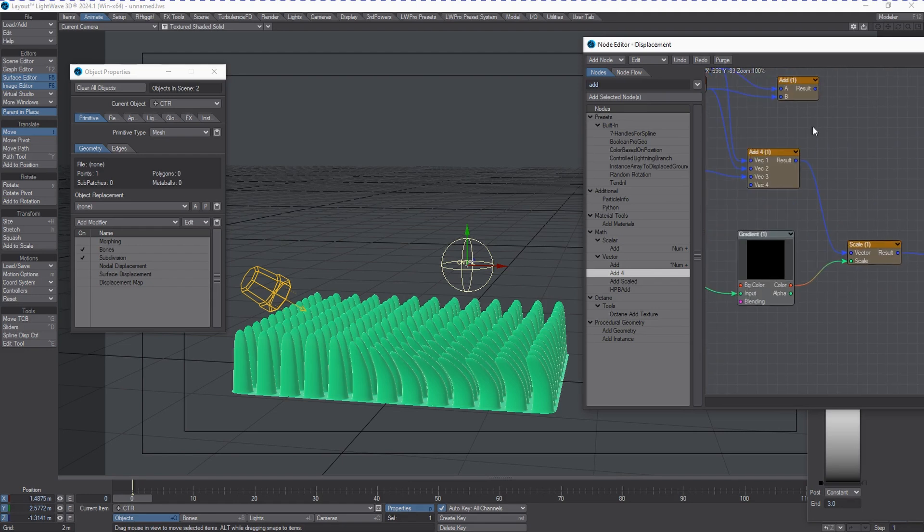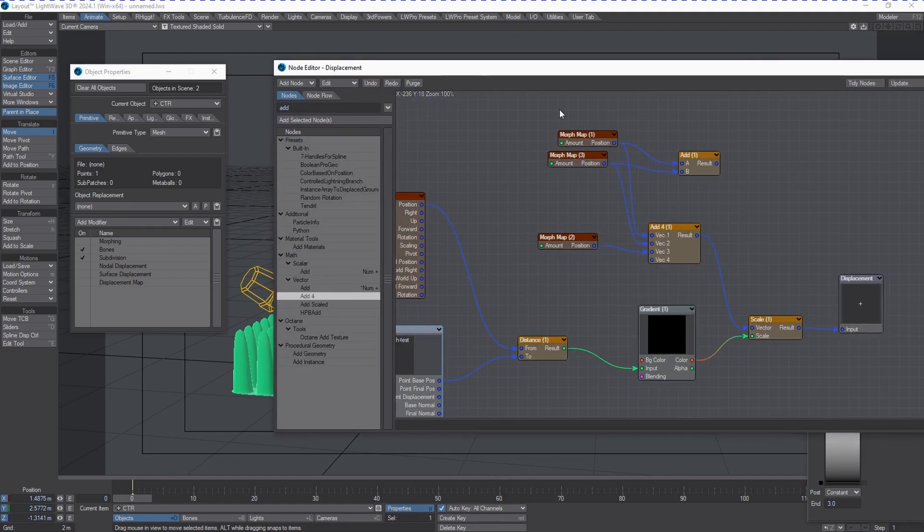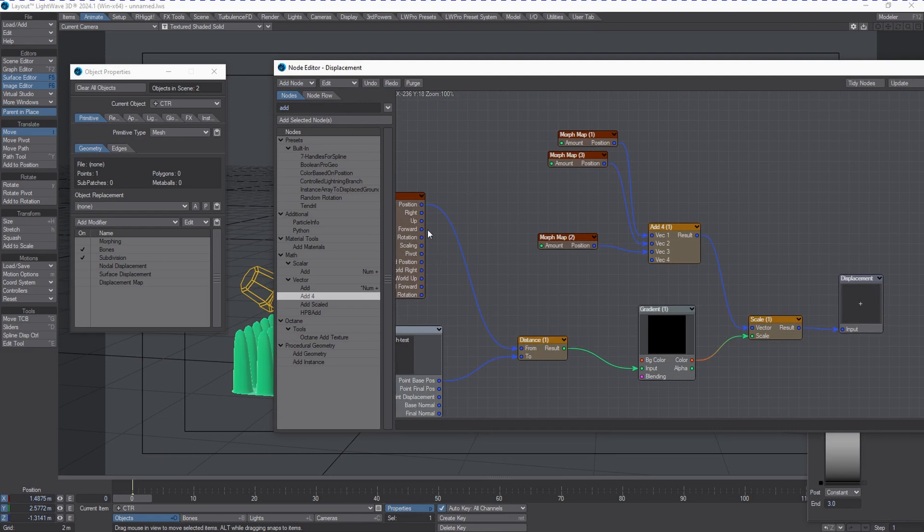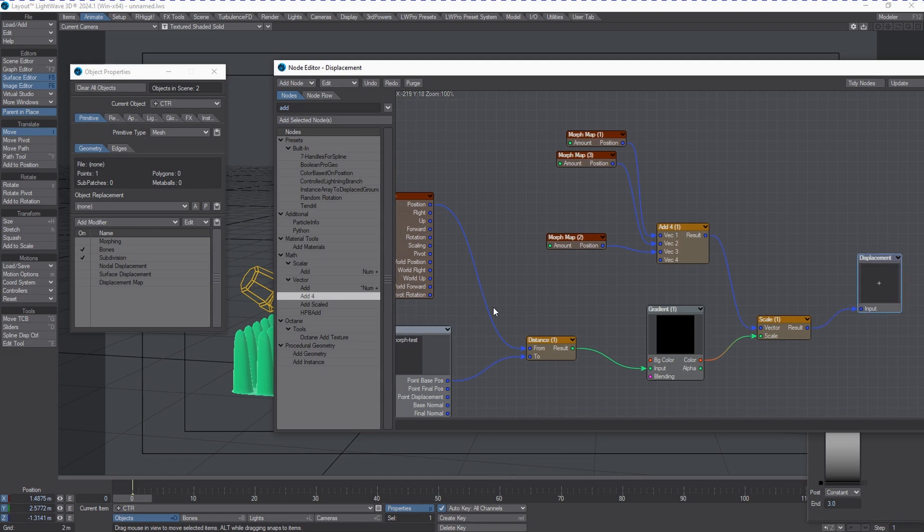It's a very simple setup, really not very complicated when you look at it. It's only one, two, three, four, five, six, seven, eight, nine nodes which then plugs into the displacement which makes it ten.